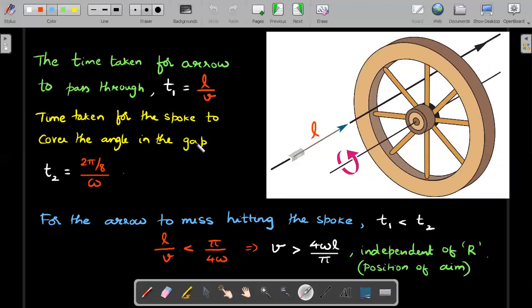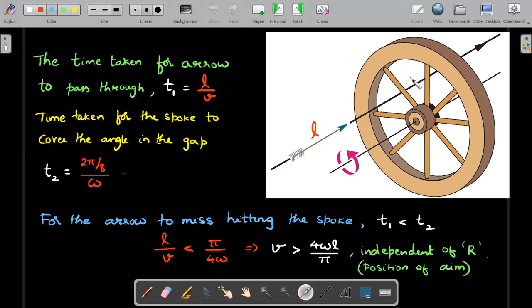If you substitute these numbers into the equation we got, we end up with V greater than 4ΩL/π, which means the minimum speed required for your arrow is that number, as you could see on the right side. There is no mention of any radius at which you are actually aiming it — so it should be independent of the position of the aim. The initial intuition might be that aiming at the outer edge means those wheel points move faster, but the angle coverage is the same irrespective of that. It's Omega that decides, not the speed of the spoke points.